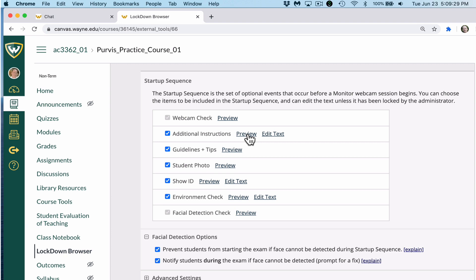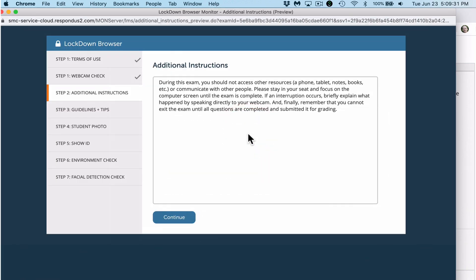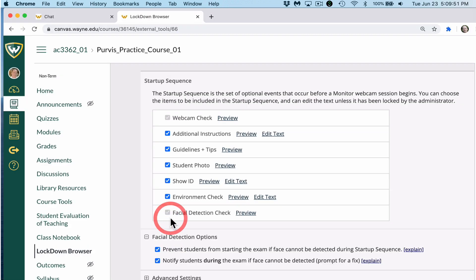Next, look at additional instructions. During this exam, you should not access other resources such as your phone, a tablet, notes, or textbook unless otherwise instructed. You should not be communicating with other people in your house or online or any other way. Please stay in your seat during the exam and focus on the computer screen until the exam is complete. If an interruption occurs, briefly explain what happened by speaking directly into the webcam — I'll be able to go back and watch the recording of that.